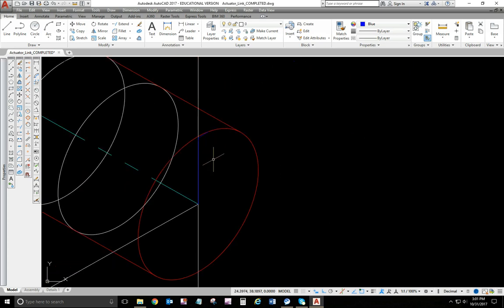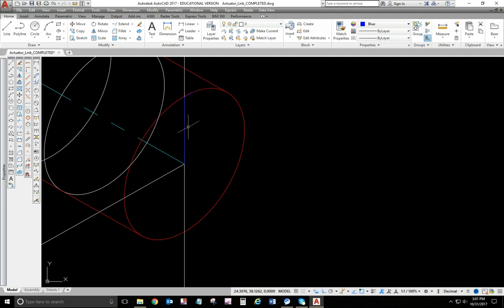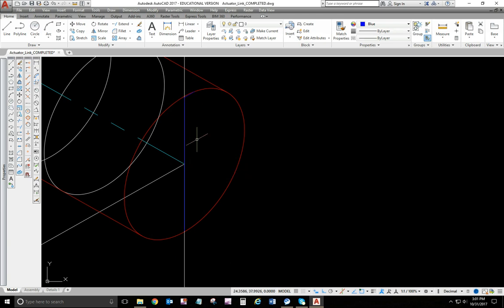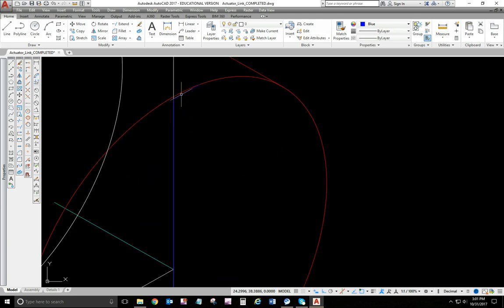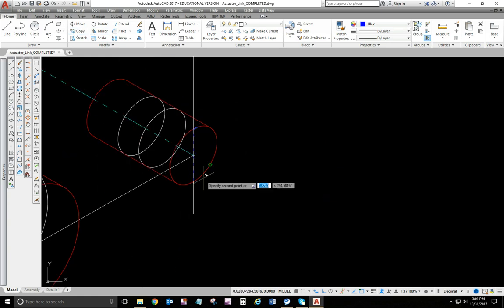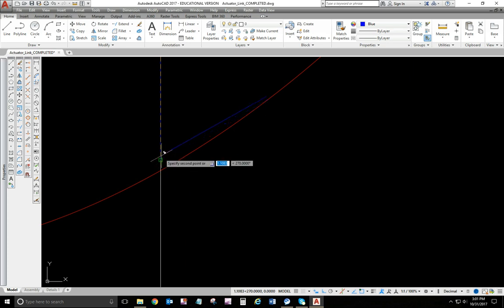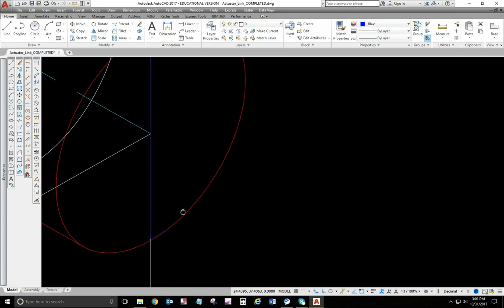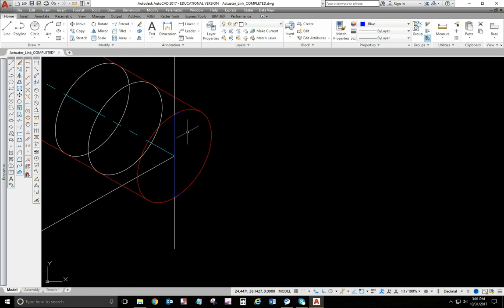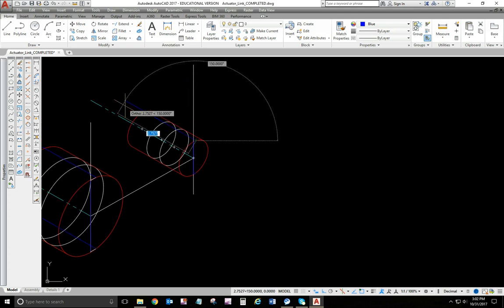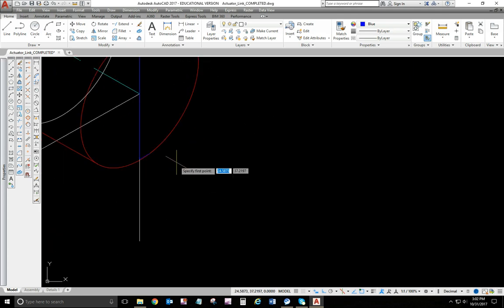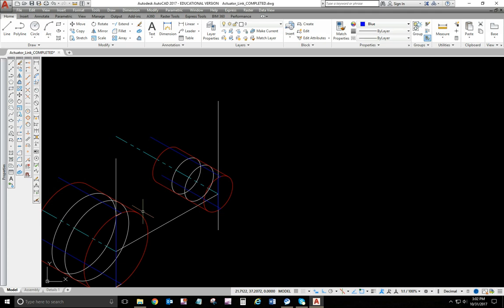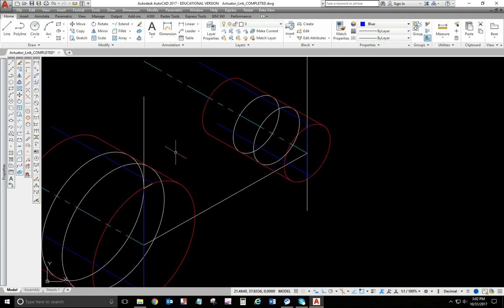OK, now I can do the same thing, copy those down. When you're doing stuff like this, you really got to watch your object snaps that you're actually snapping onto the object that you want. OK, so let's put a line at that end point back. Do the same here. OK, so now I have my points of tangency.